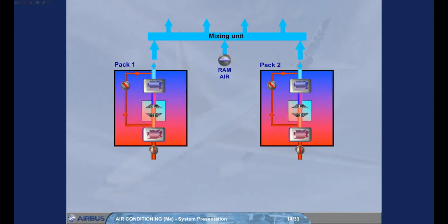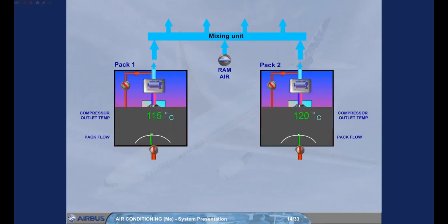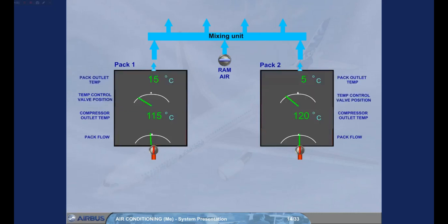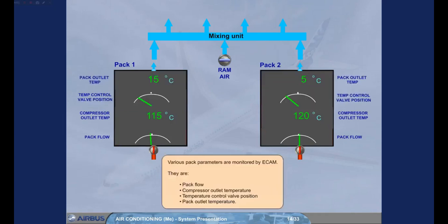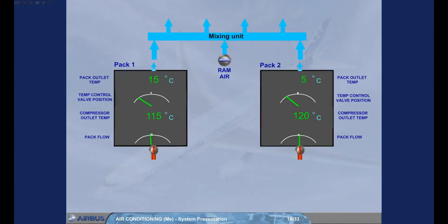Various pack parameters are monitored by ECAM. They are pack flow, compressor outlet temperature, temperature control valve position, and pack outlet temperature. These parameters with the valve positions are displayed on the upper part of the ECAM bleed page.